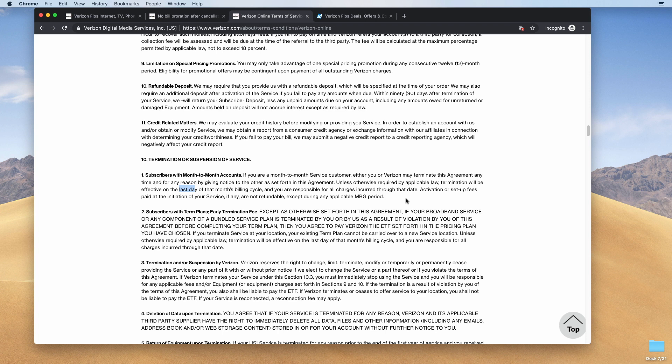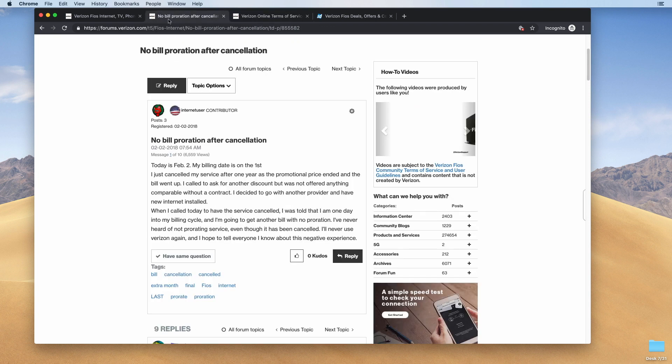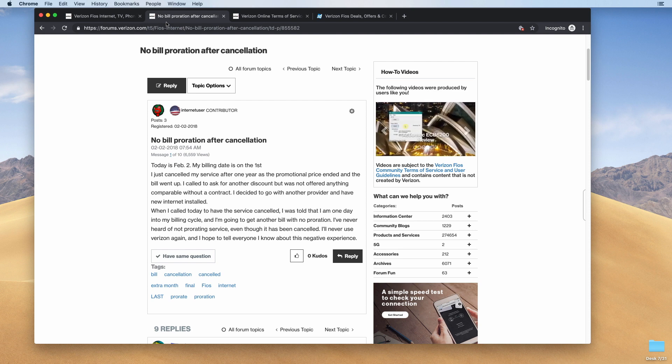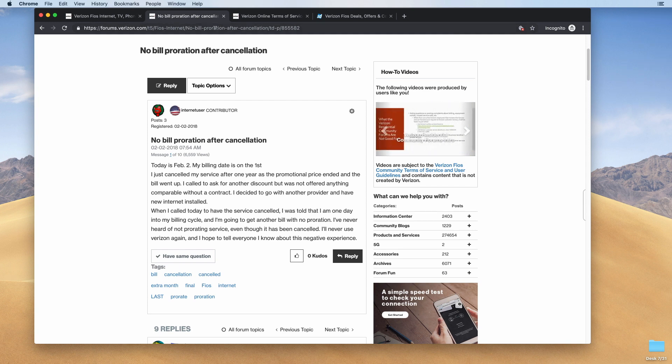I know I've canceled Verizon services before and the bill was prorated. So it looks like they've made this change at least two years ago by looking at this forum post over here. So that's pretty much it. If you're thinking of switching your service from Verizon Fios and you're planning to switch to something else, just make sure you line it up with the end of your billing cycle so that you don't pay for a service that you didn't use.